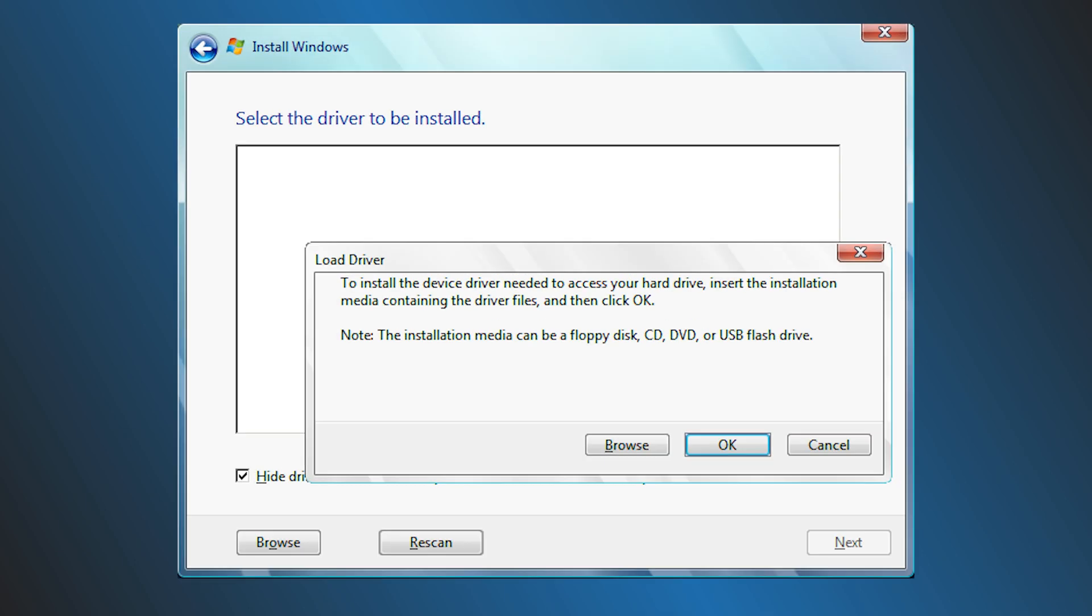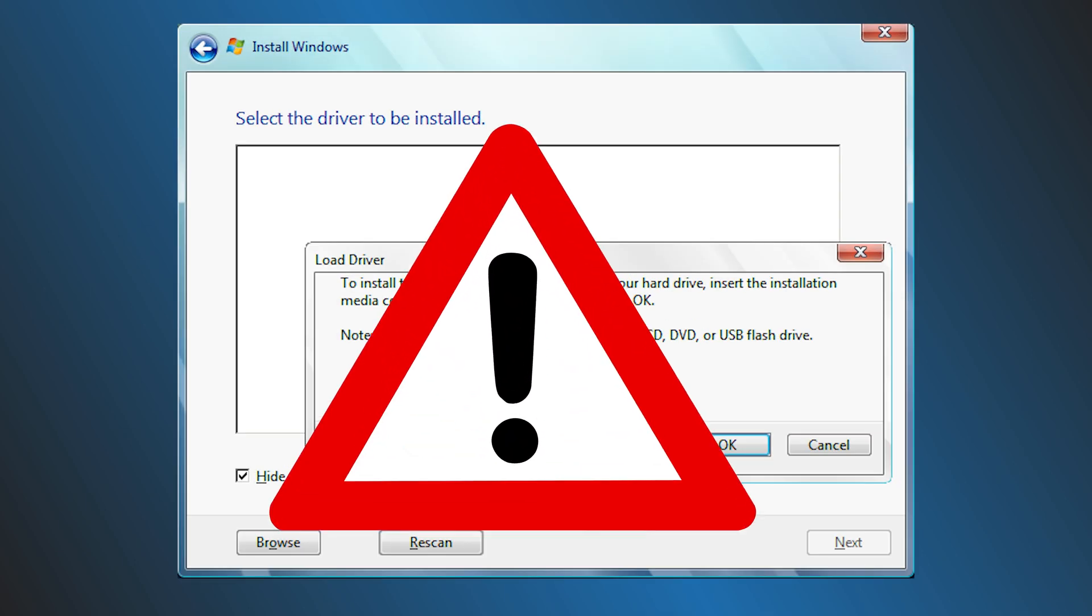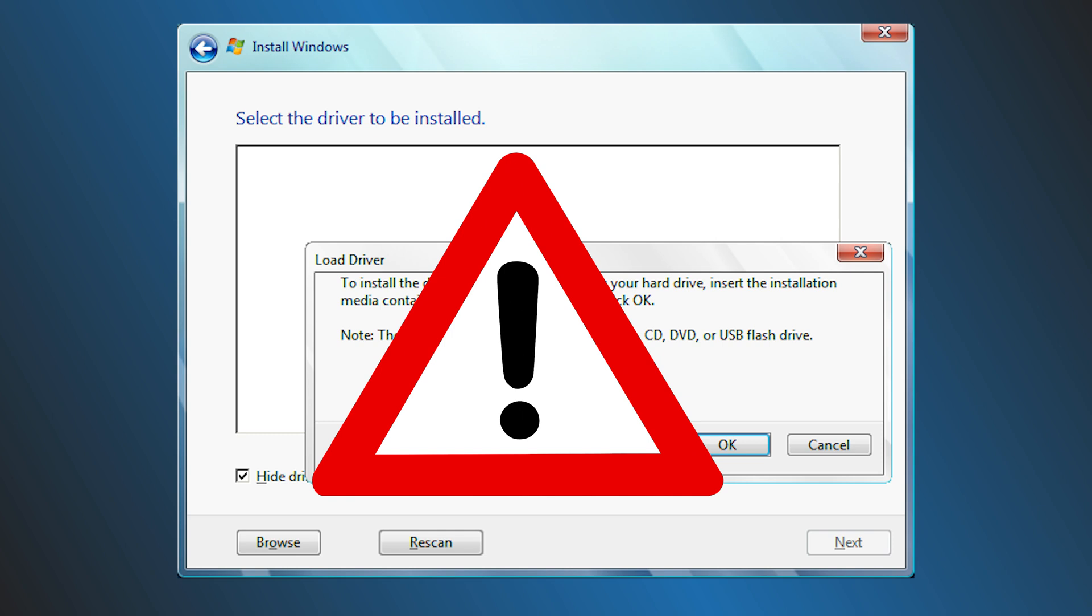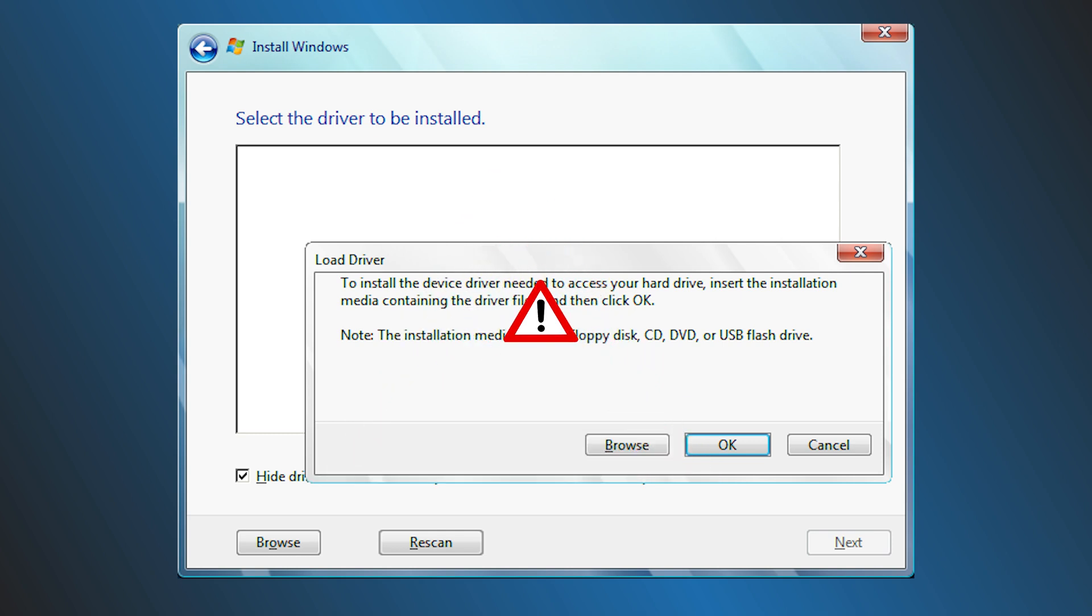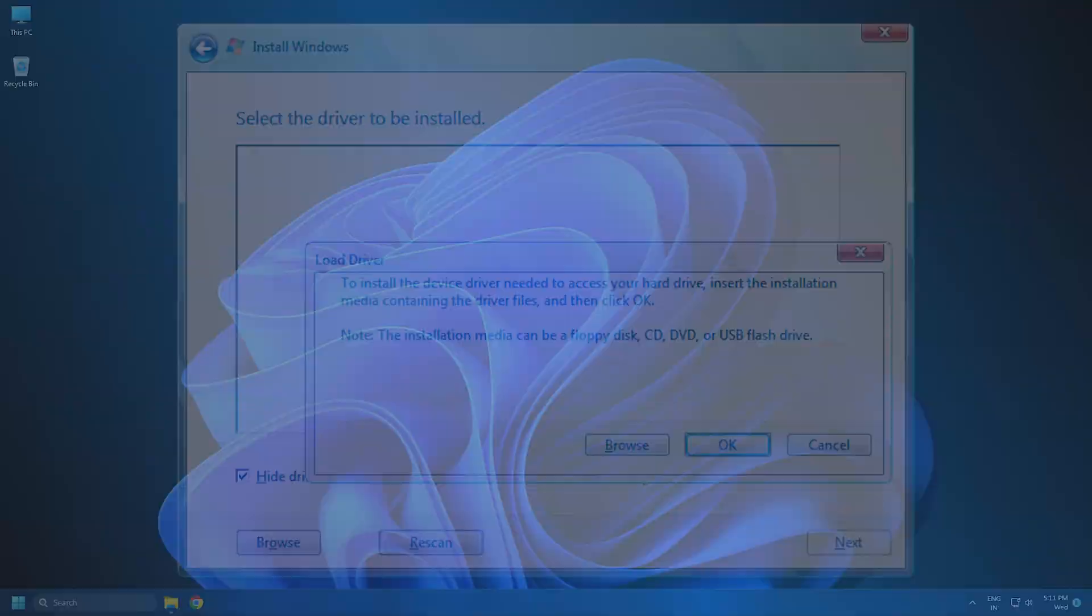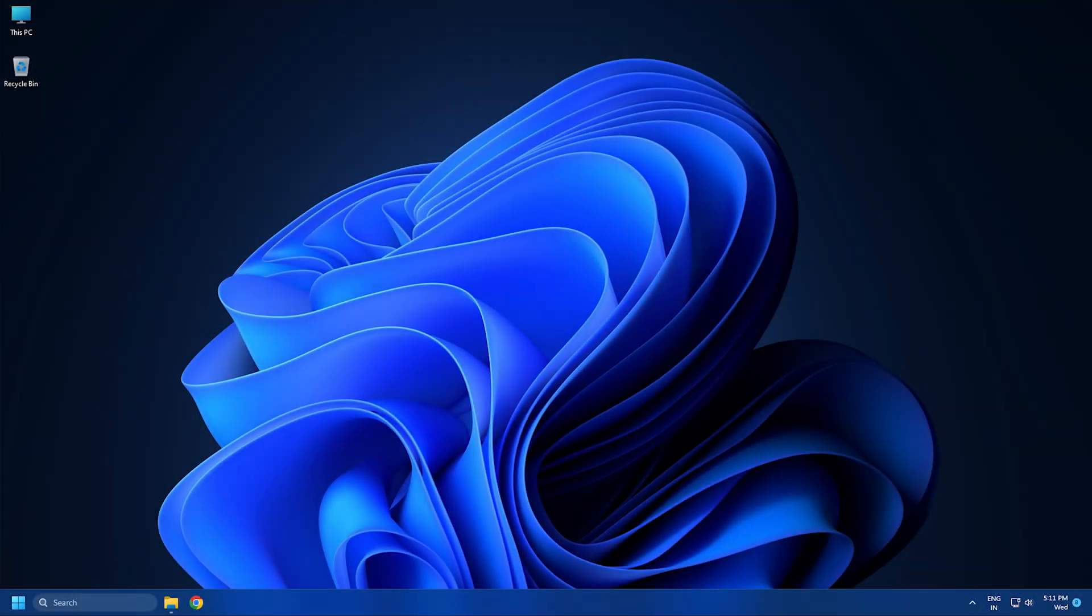Some users are facing select the driver to be installed during Windows installation error while they are trying to install Windows on their PC. Here we have shown how you can easily fix it. Let's get started.